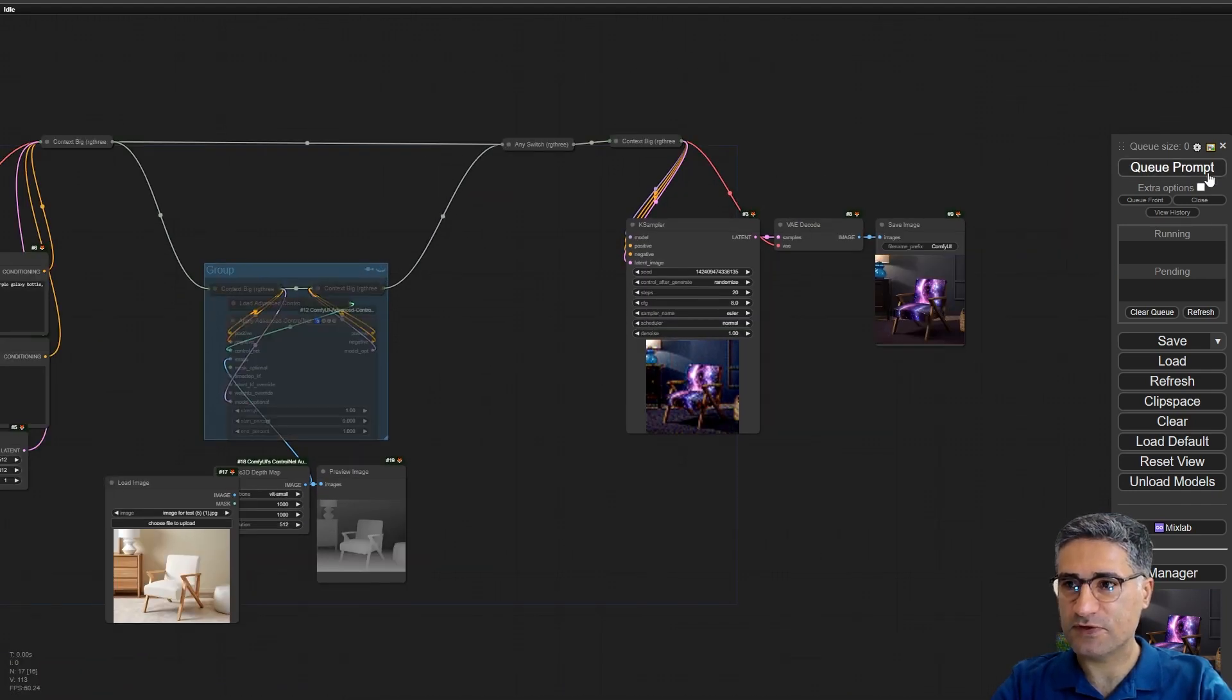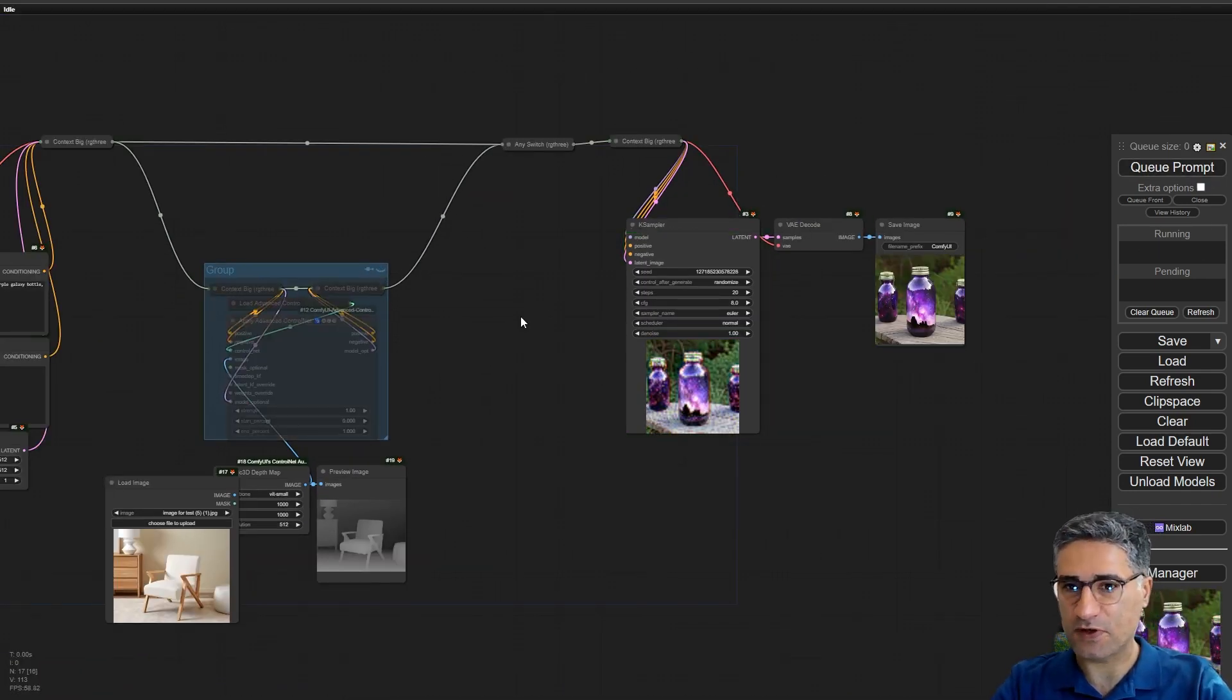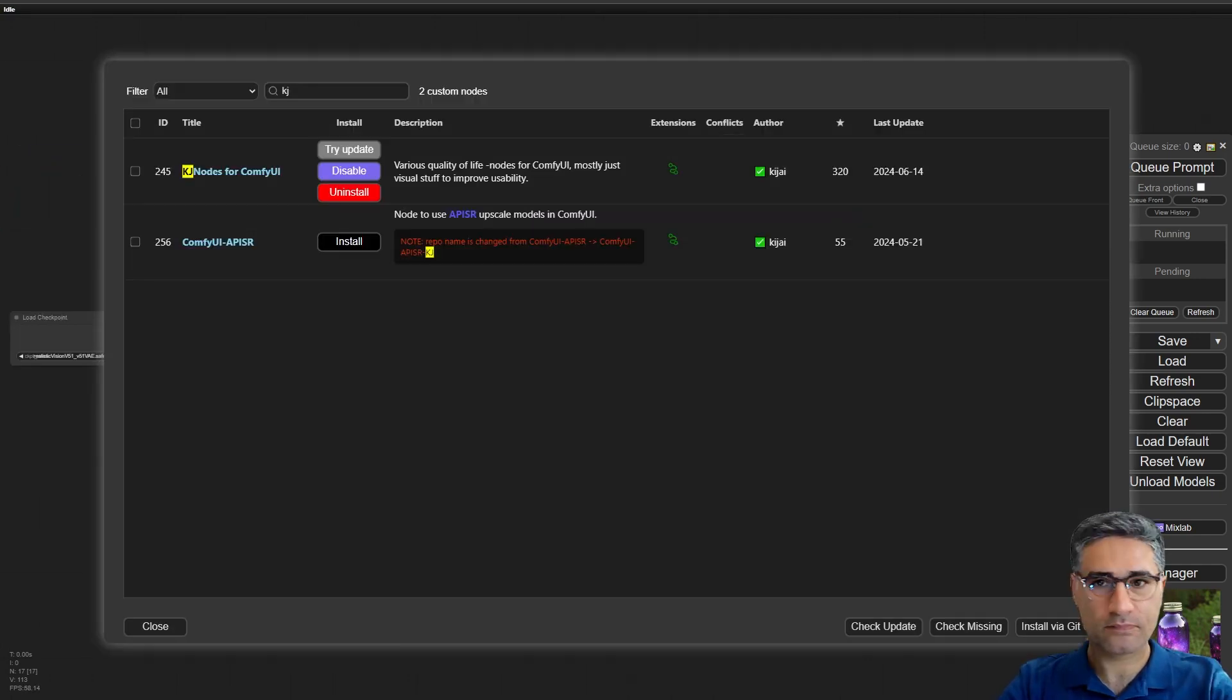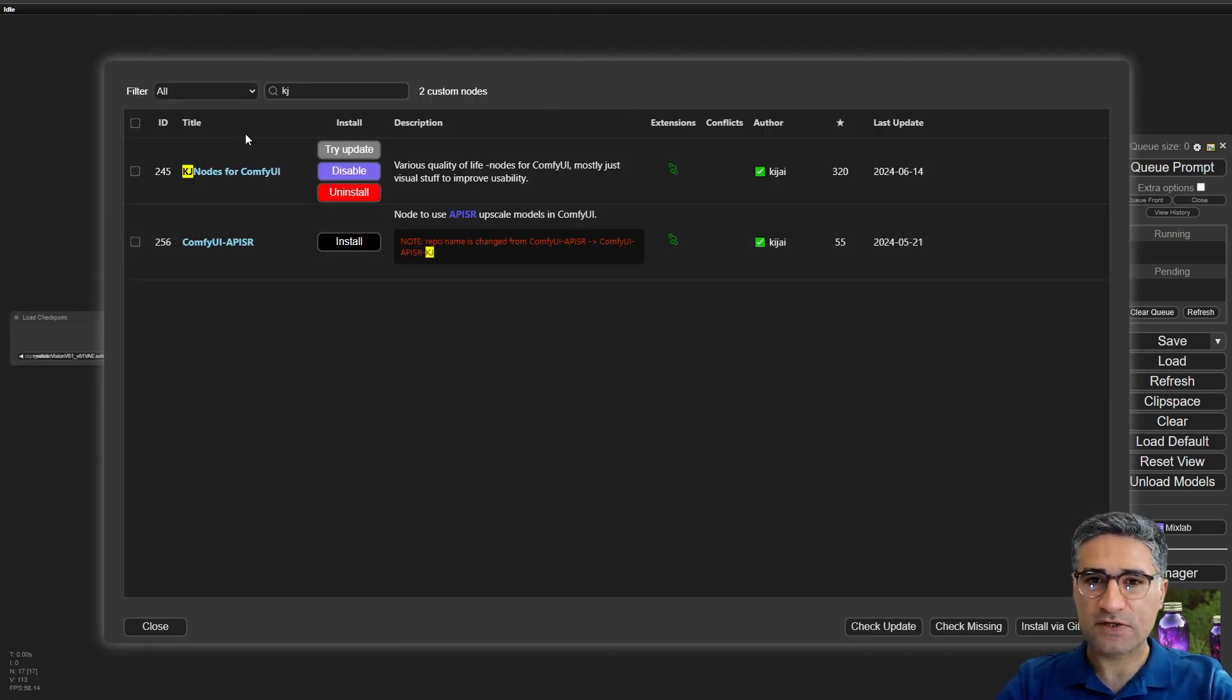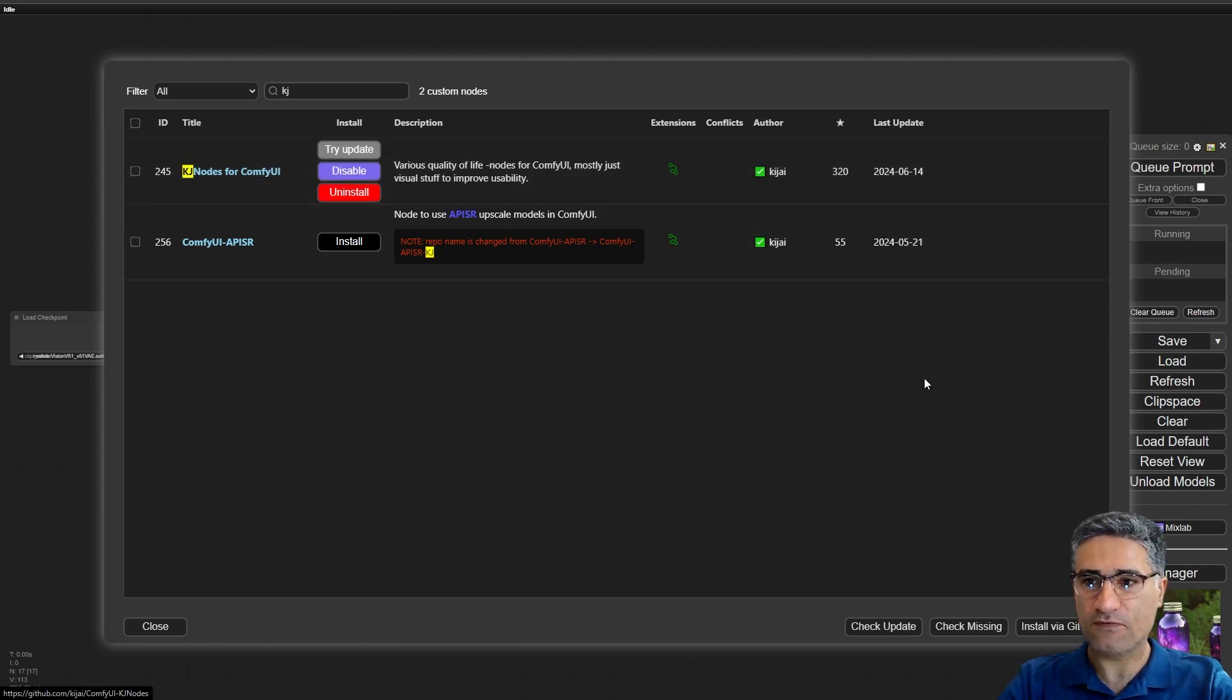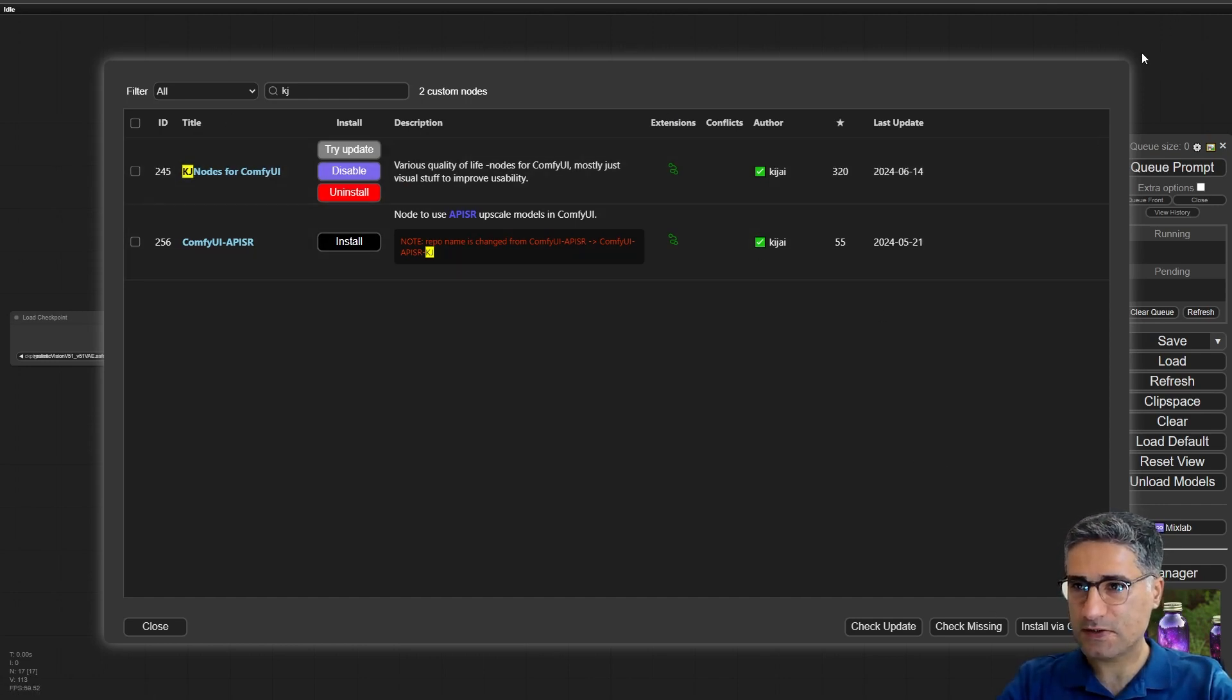And if I turn it off, the control net will not work. So it's a great switch.